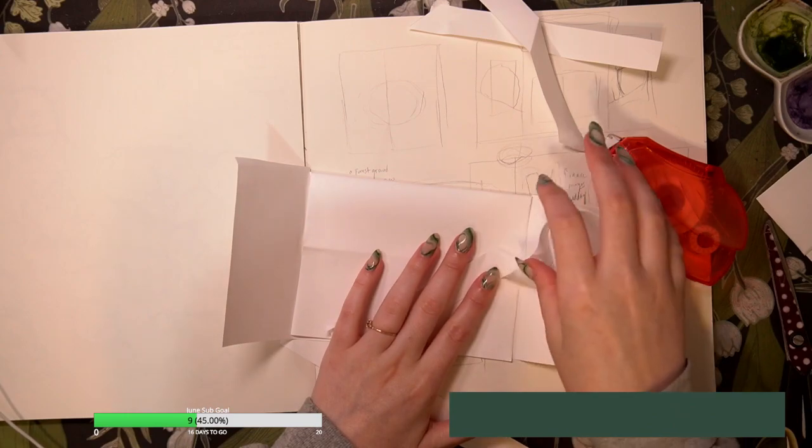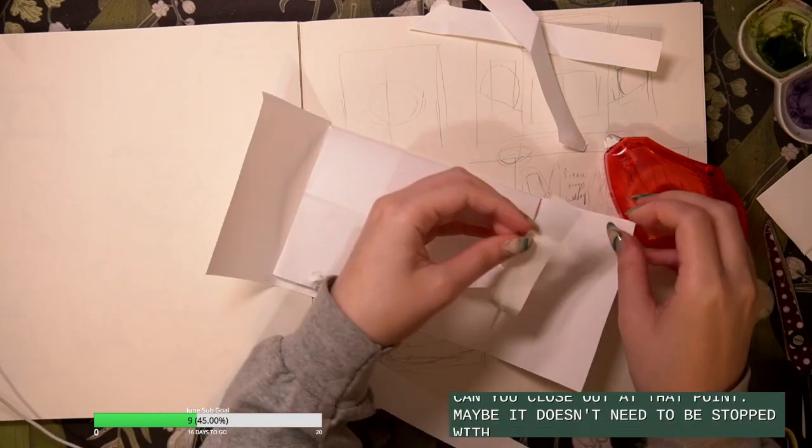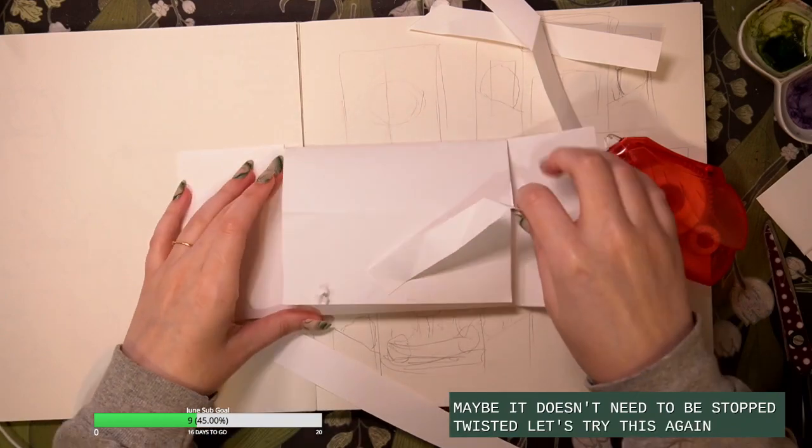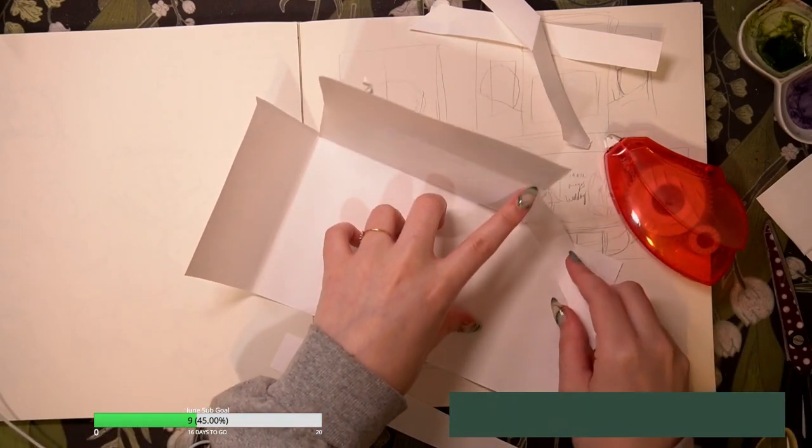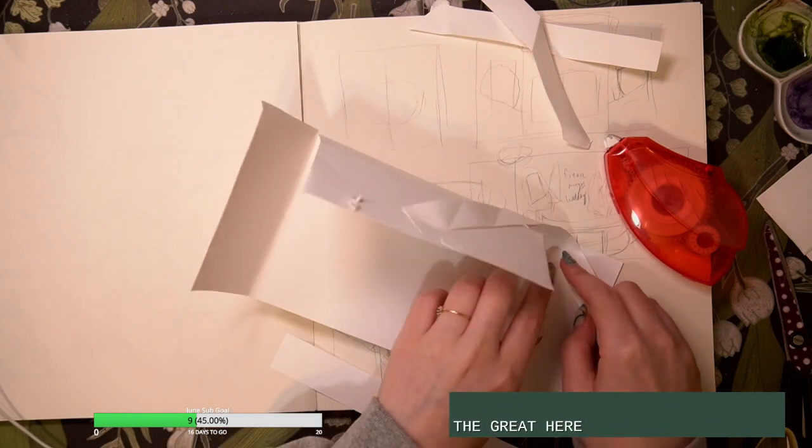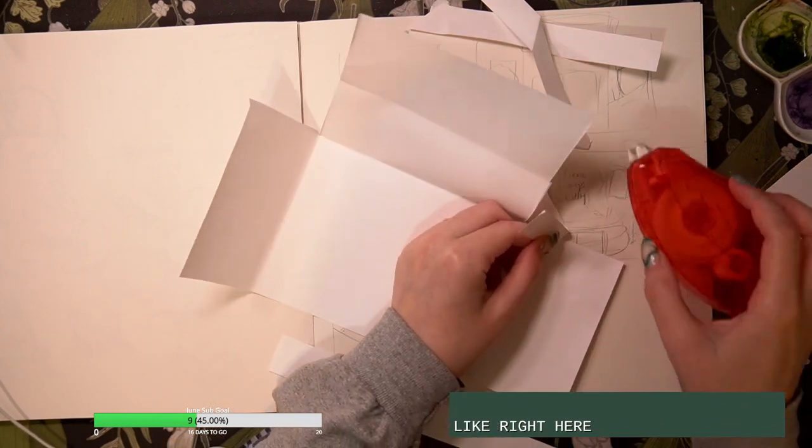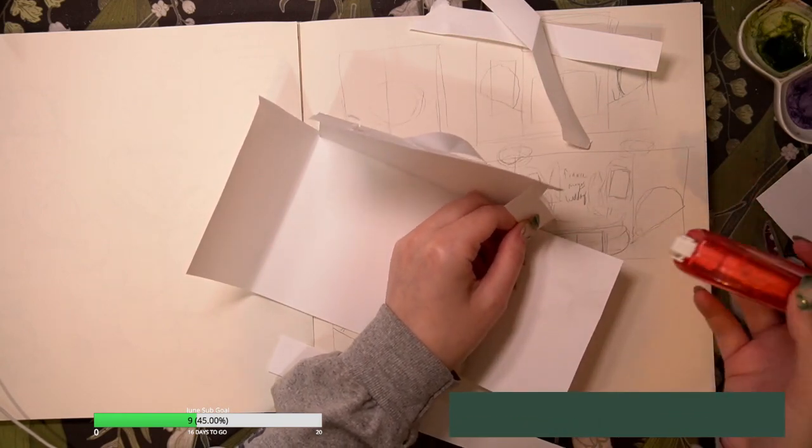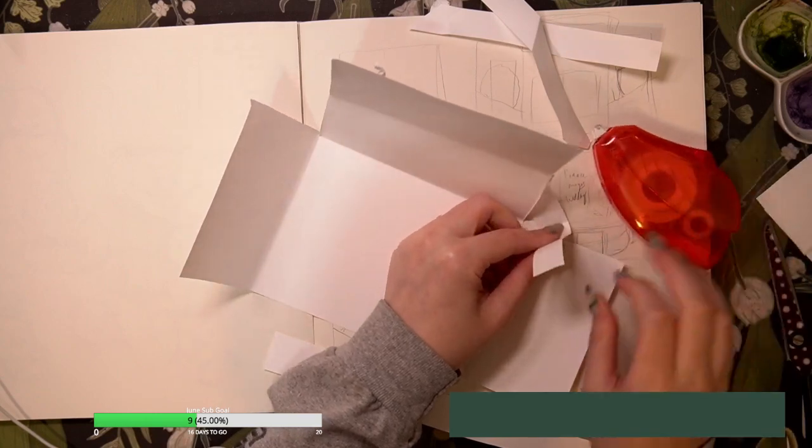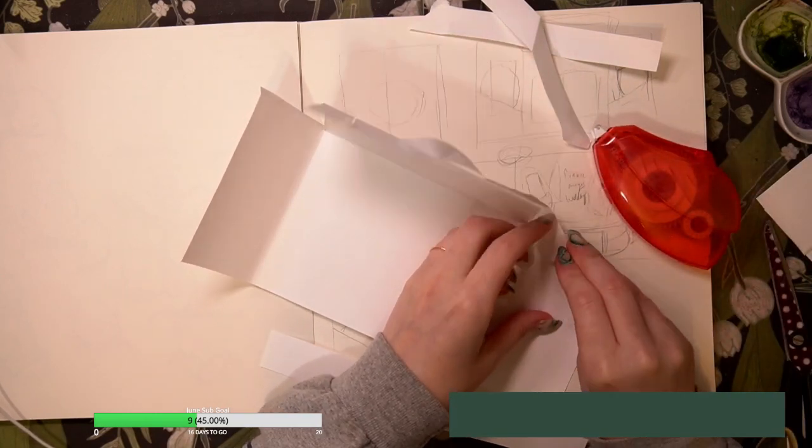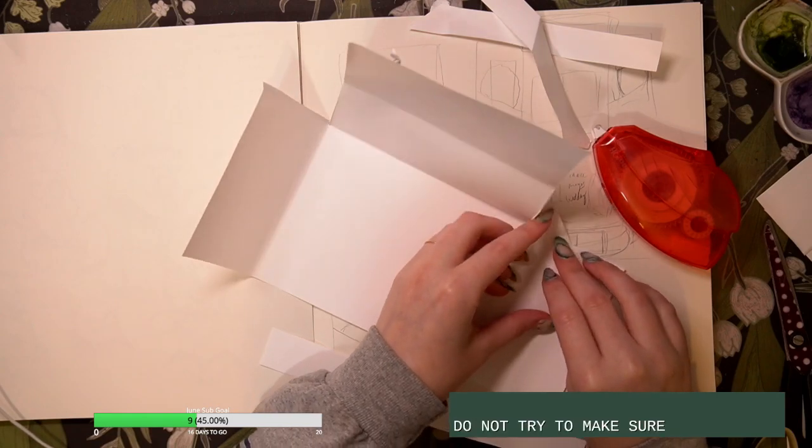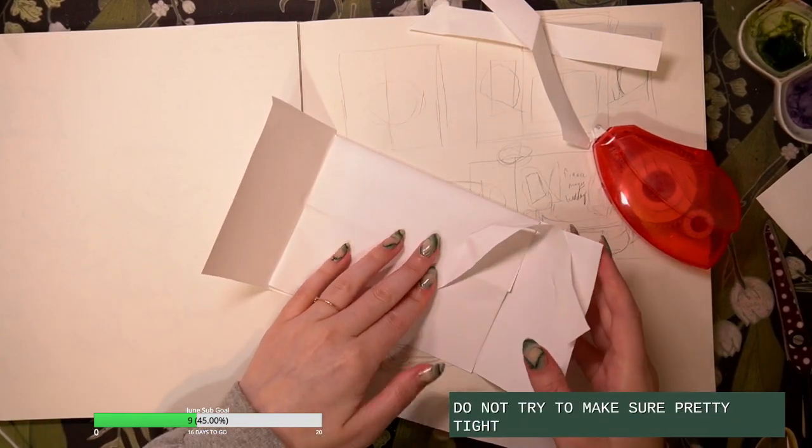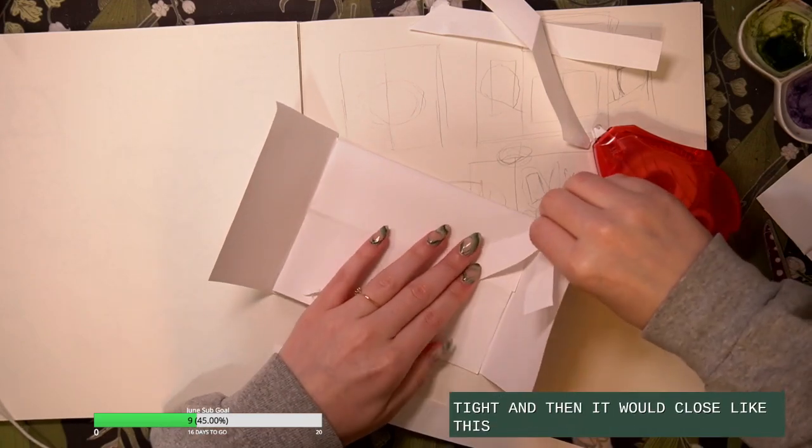Maybe it doesn't need to be that twisted. Let's try this again like right here. Just want to try to make sure it's pretty tight. And then it would close like this.